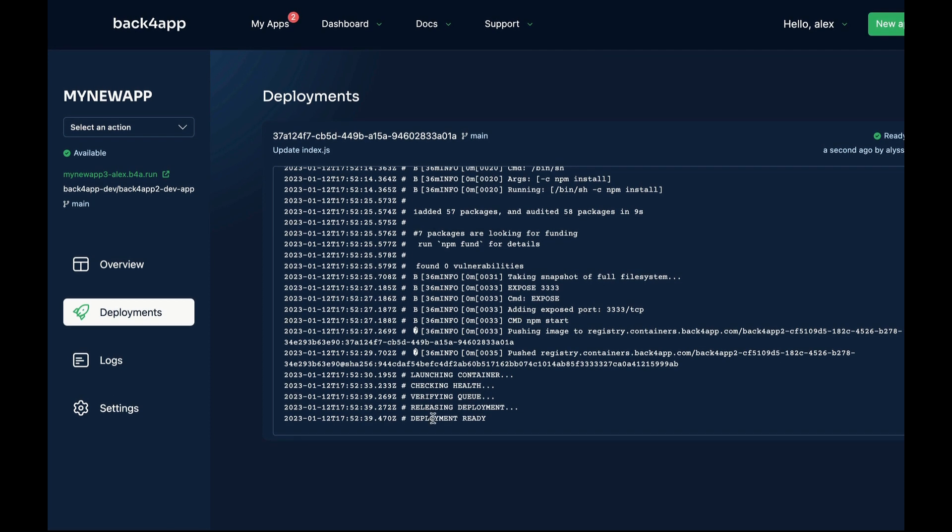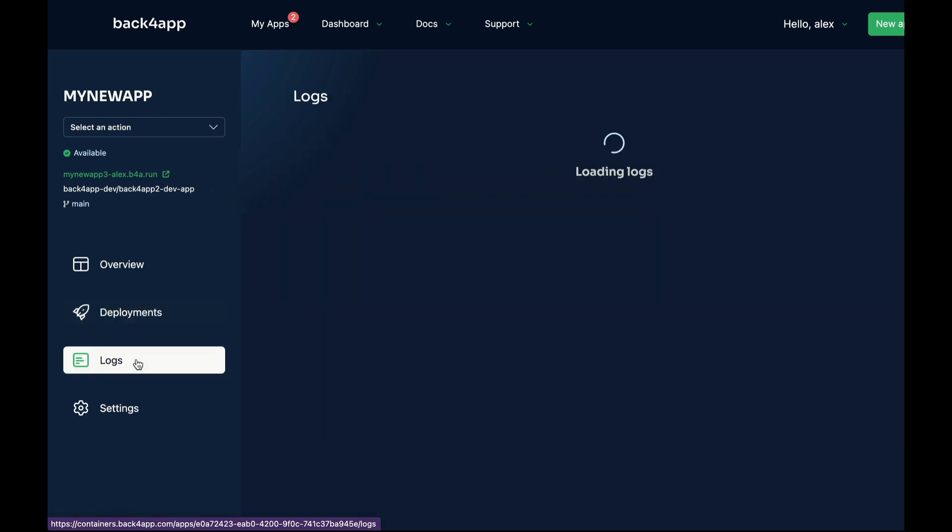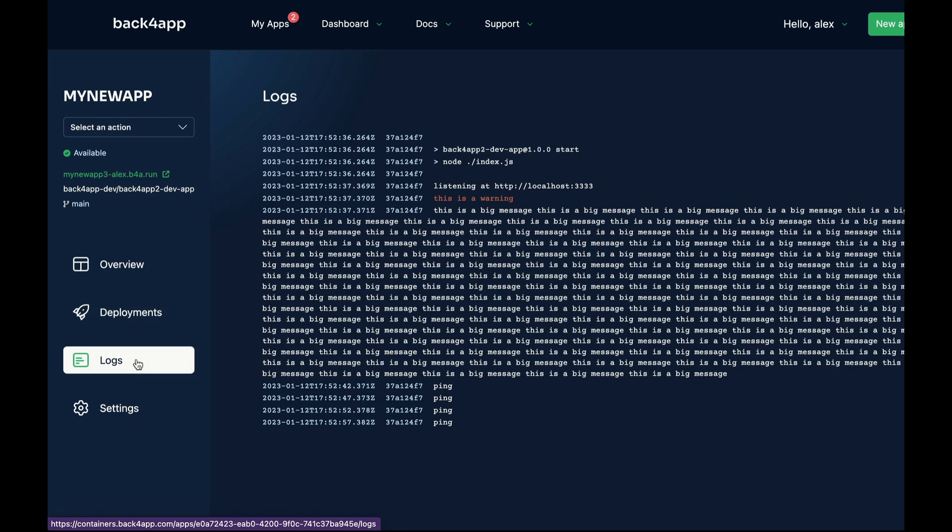You can also check the execution logs here in Logs, which also runs in real-time. So as you can see, at every single moment, I can see a ping coming from my container.